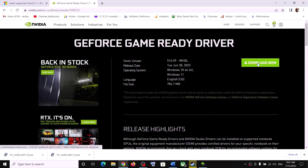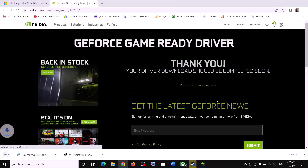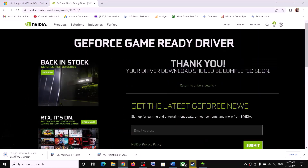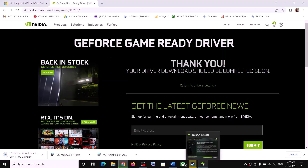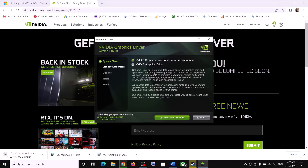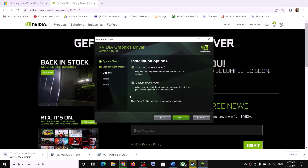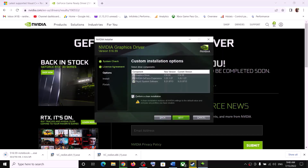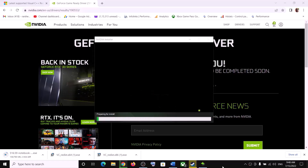Download the driver, then run the exe file. Click Agree and Continue, then select Custom and click Next. Check the box that says 'Perform a Clean Installation,' then click Next and let the installation complete. After installation, your driver will be up to date.